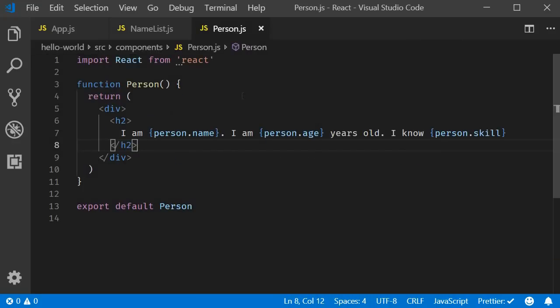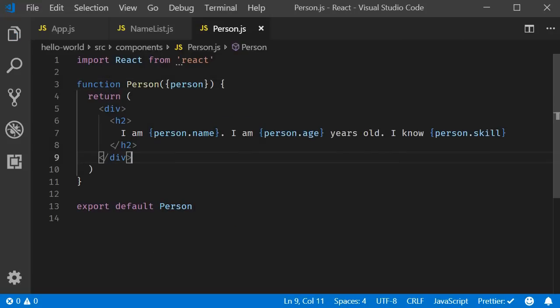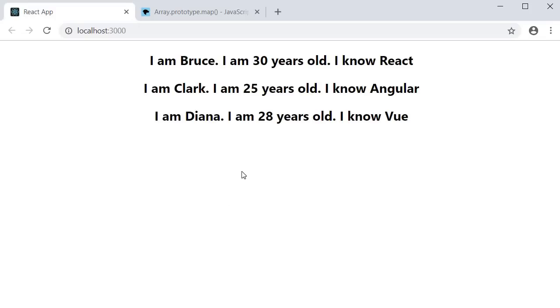So curly braces person. If you now save the files and take a look at the browser, you should still see the same output.